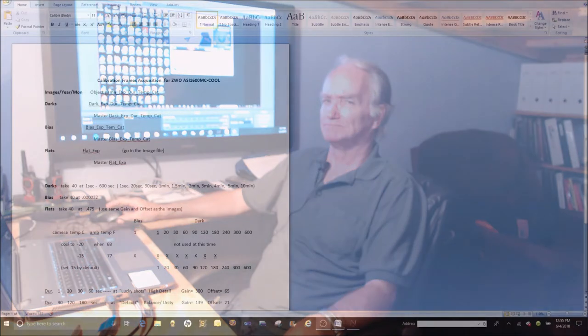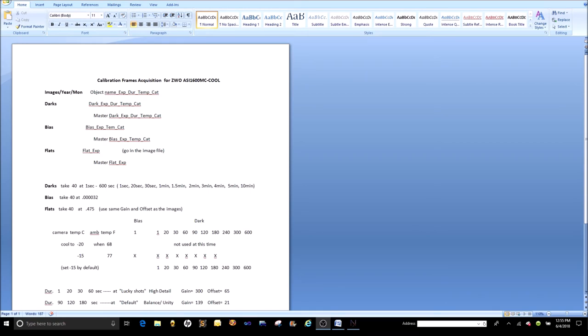The question about darks was: since it takes so long to do darks, you wouldn't have to take them every time if you get a method of how you're going to operate. Therefore you would make a library of darks, bias, and maybe flats. Let me show you what I mean by a library — I'm calling mine a calibration frame acquisition for the ZWO ASI 1600 MC cooled, my camera. It's just a one-page text file in Office.